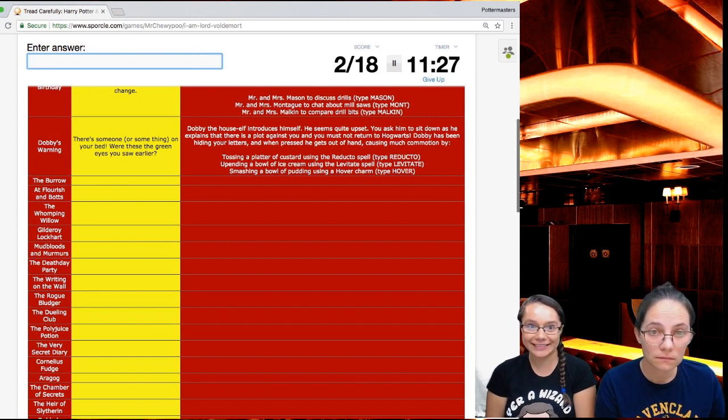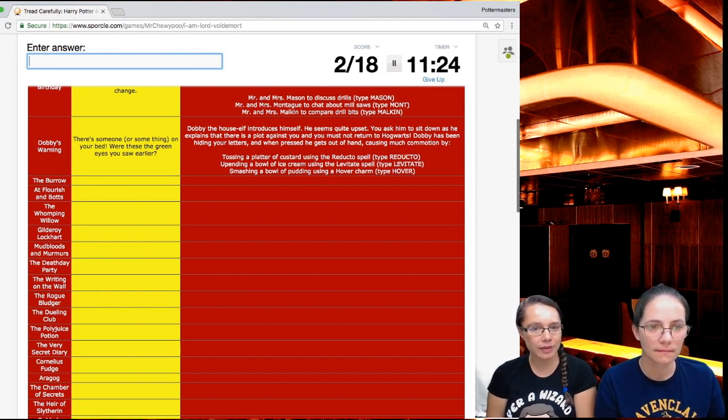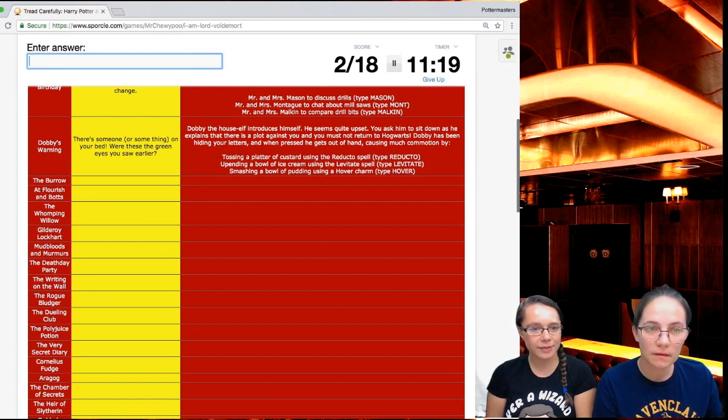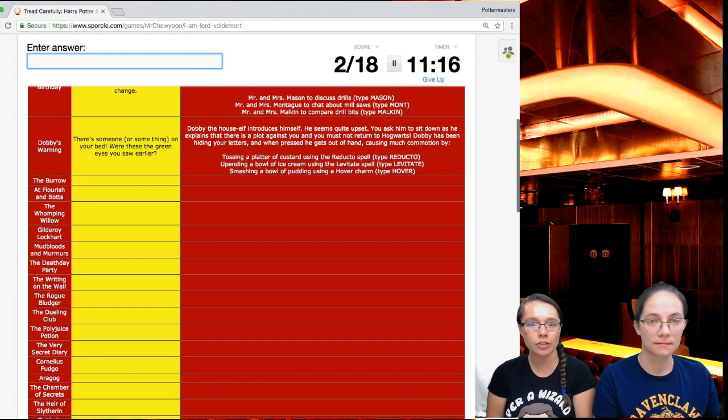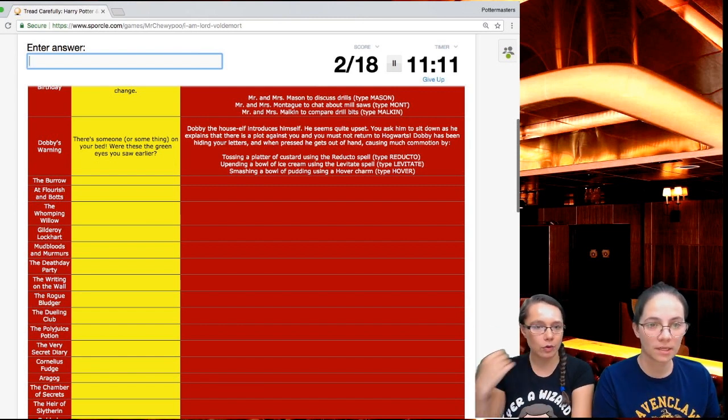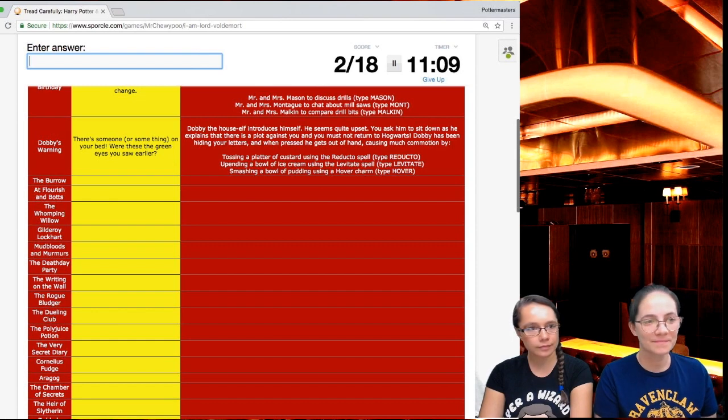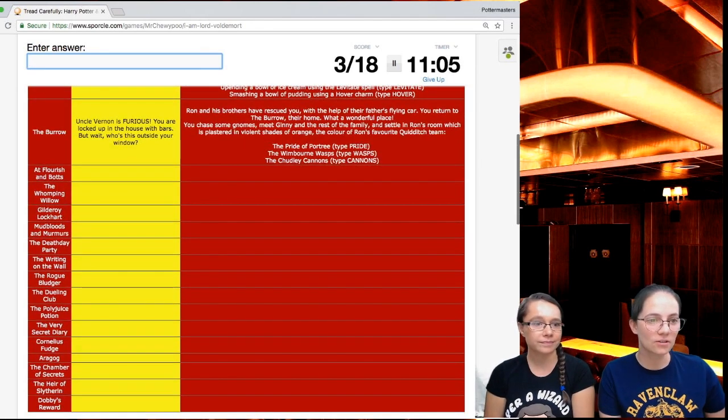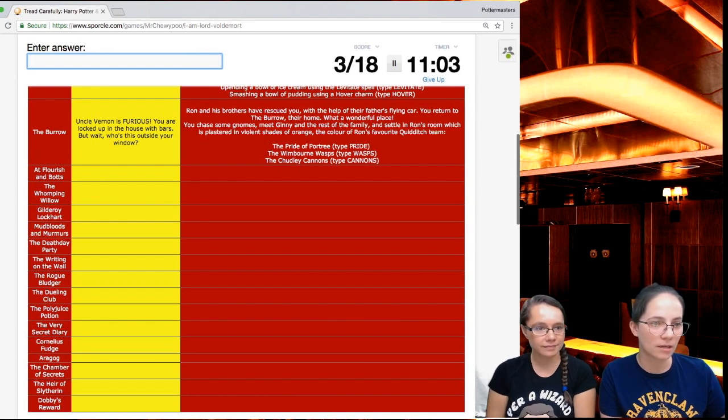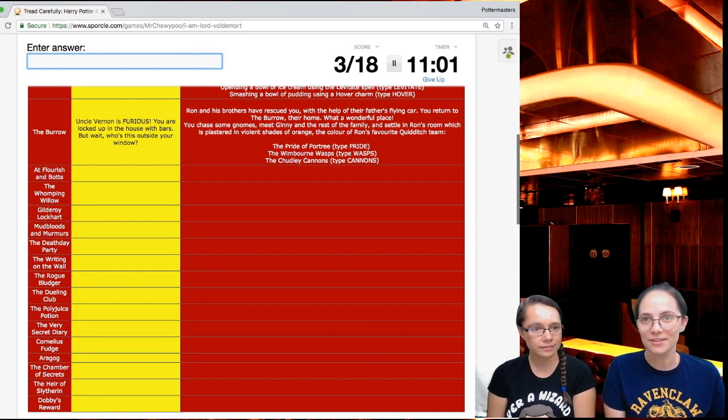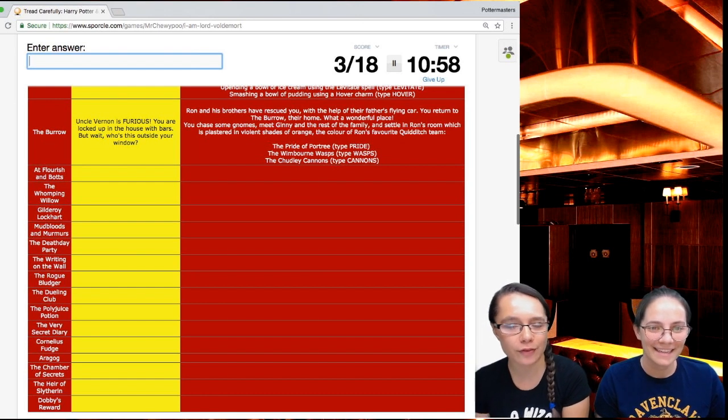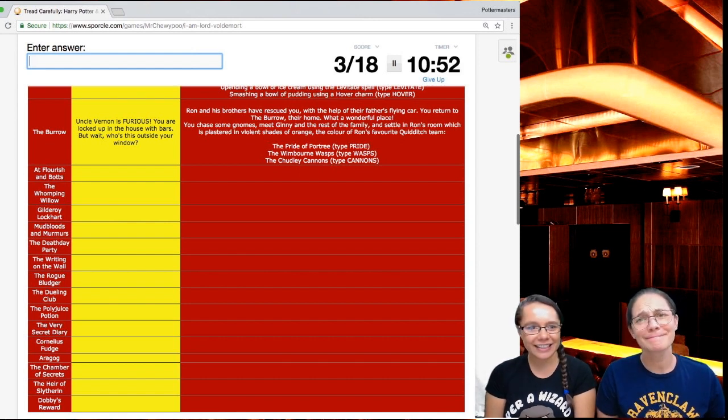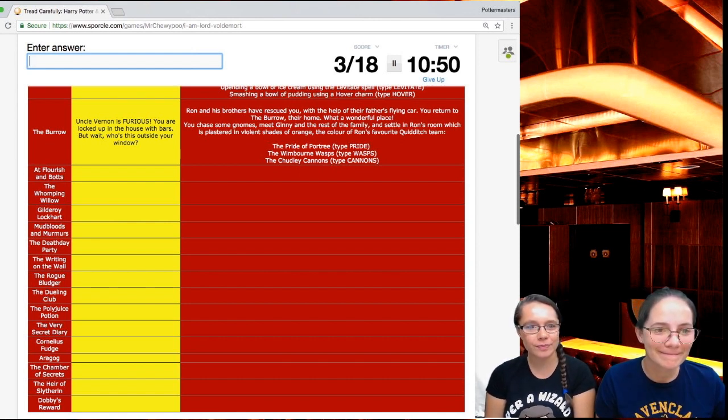There's someone or something on your bed. Were these the green eyes you saw earlier? Dobby, the house elf, introduces himself. He seems quite upset. You ask him to sit down and he explains there is a plot against you and you must not return to Hogwarts. Dobby has been hiding your letters and when pressed, he gets out of hand, causing much commotion by smashing the bowl of pudding using the hover charm. Uncle Vernon is furious. You're locked up in the house with bars.